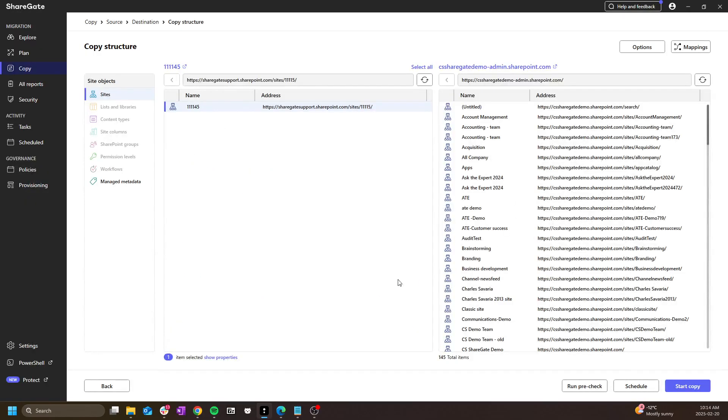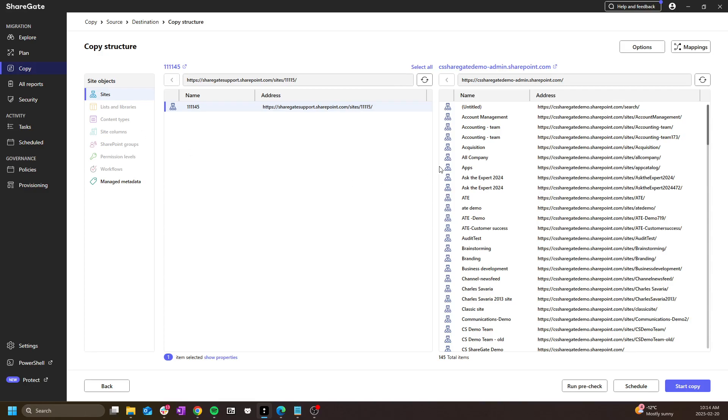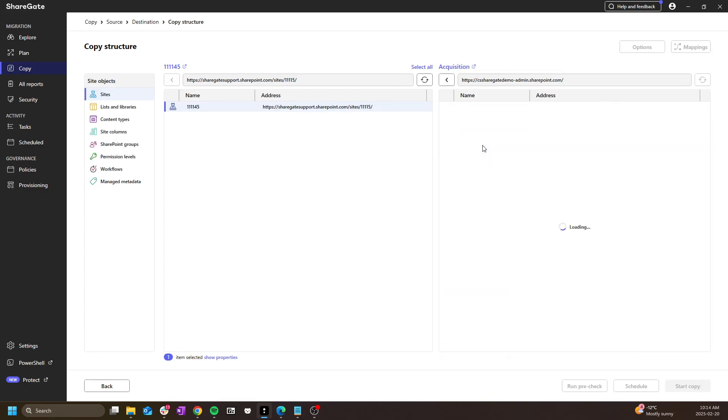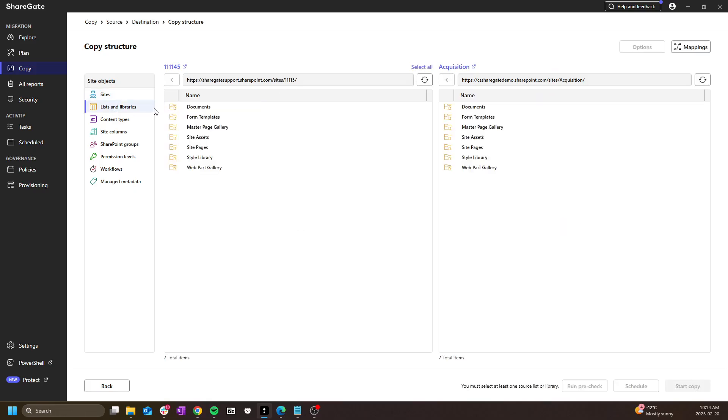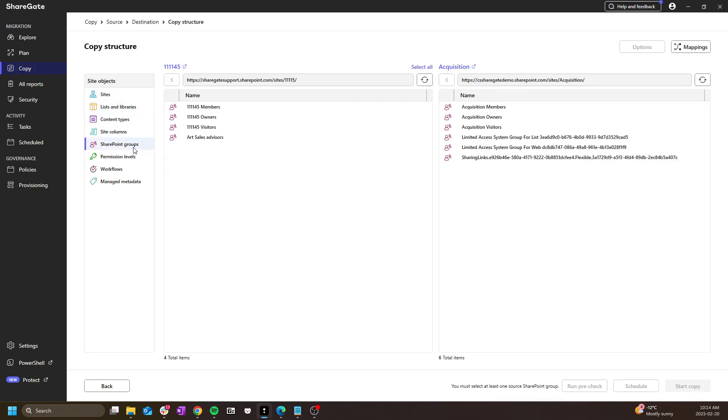In this particular example, I can only copy the site as a whole because I'm copying it as a new site. I can't copy a list or library into the admin center directly. But if I was to double click a destination site, then I could choose to copy only a portion of the source site collection, such as lists only or SharePoint groups.